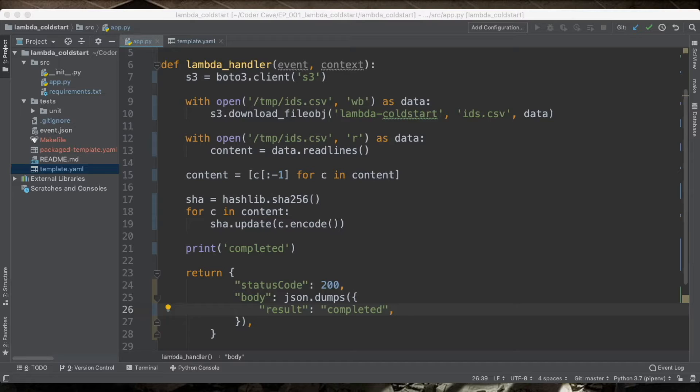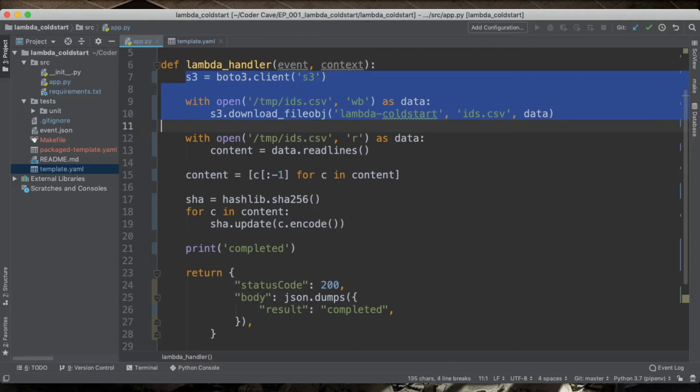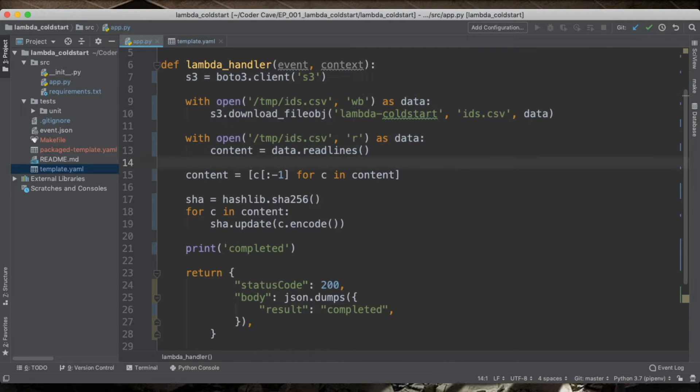So let's have a look at our test Lambda. It's nothing special really. It just gets a file from an S3 bucket, computes a SHA-256 for each line in this file and then returns.